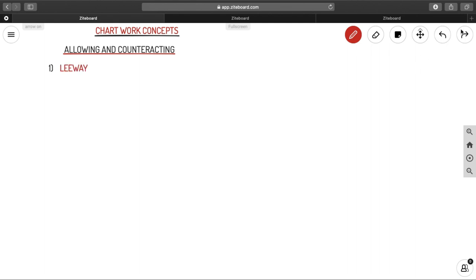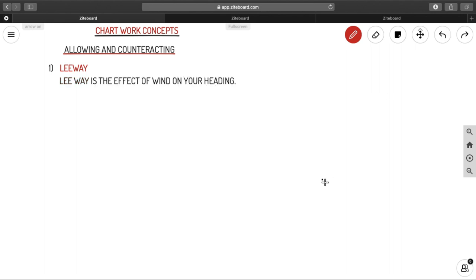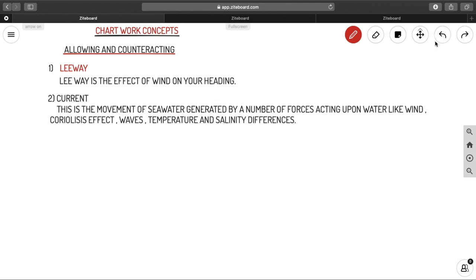The first important term we want to discuss is leeway. Leeway is nothing but the effect of wind on your heading. You are heading somewhere and there will be an effect if there is a wind — that is called your leeway.